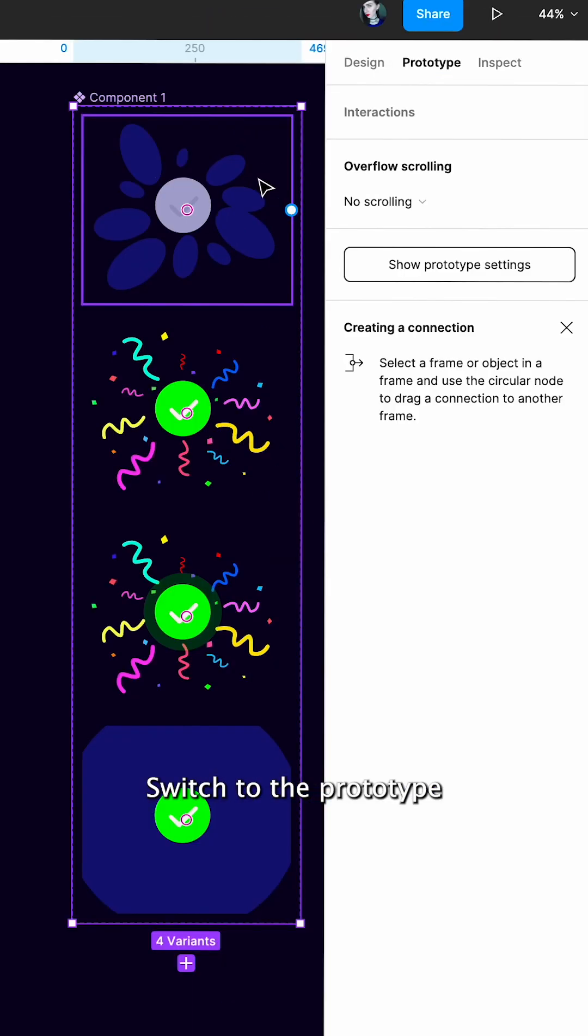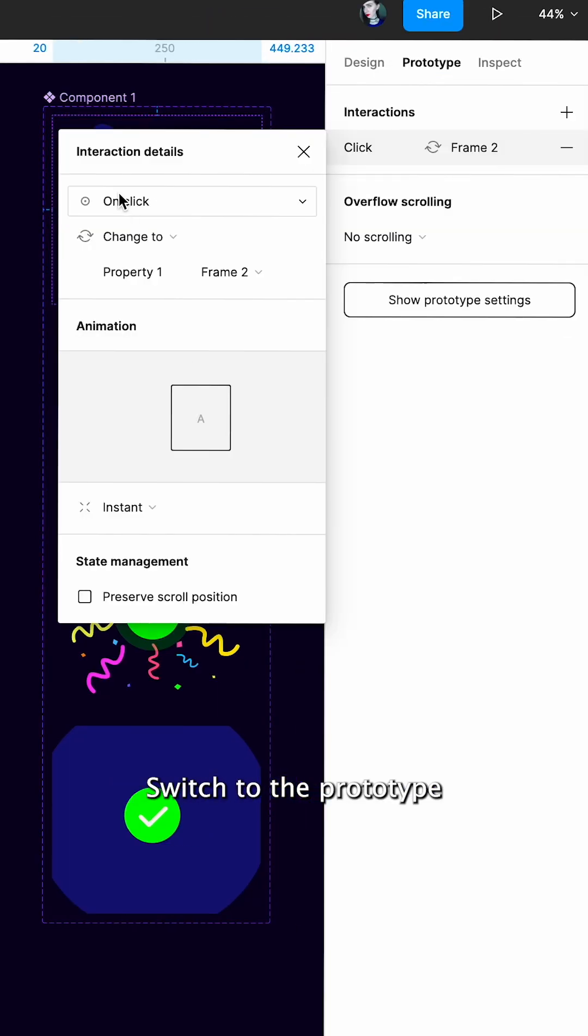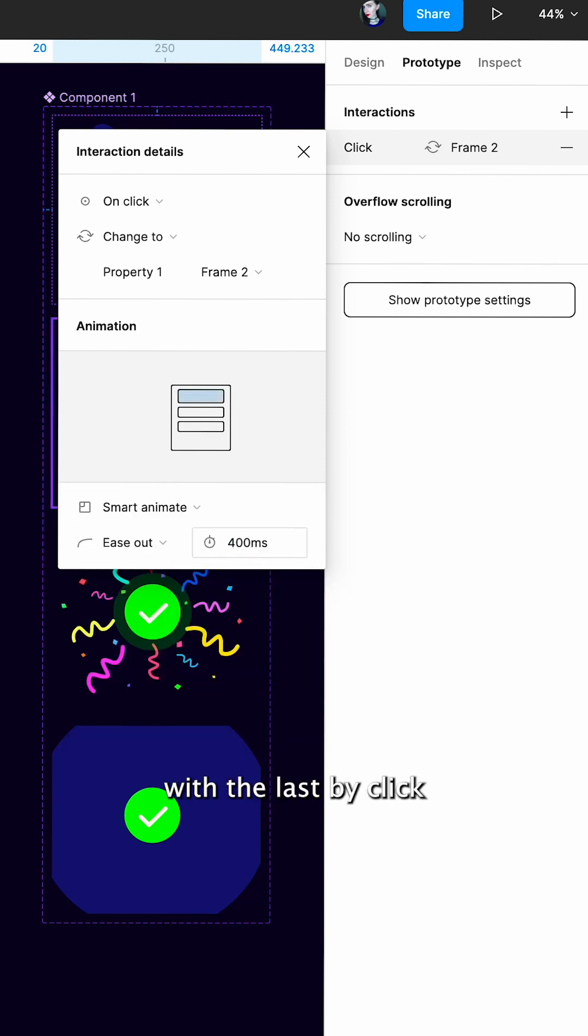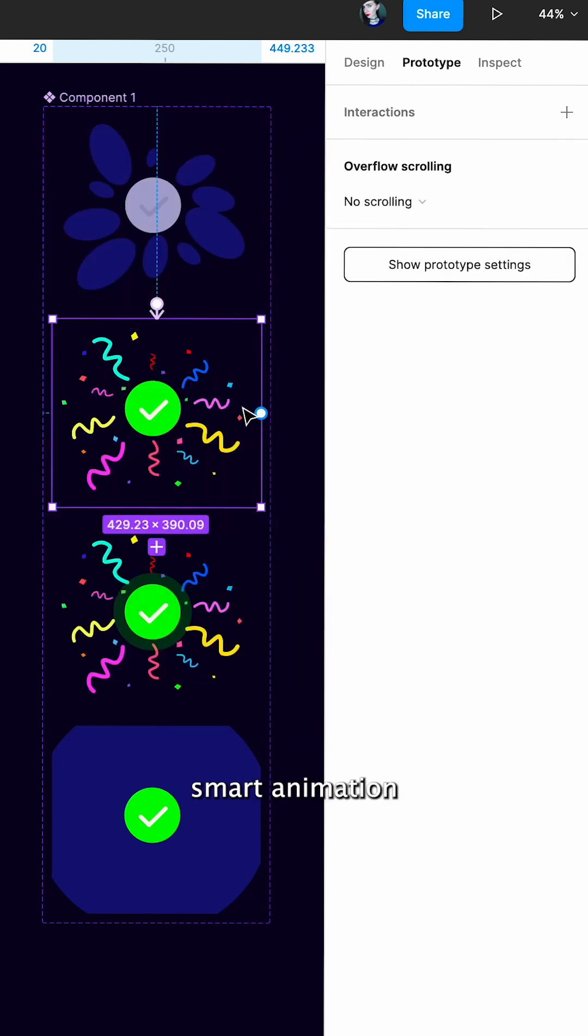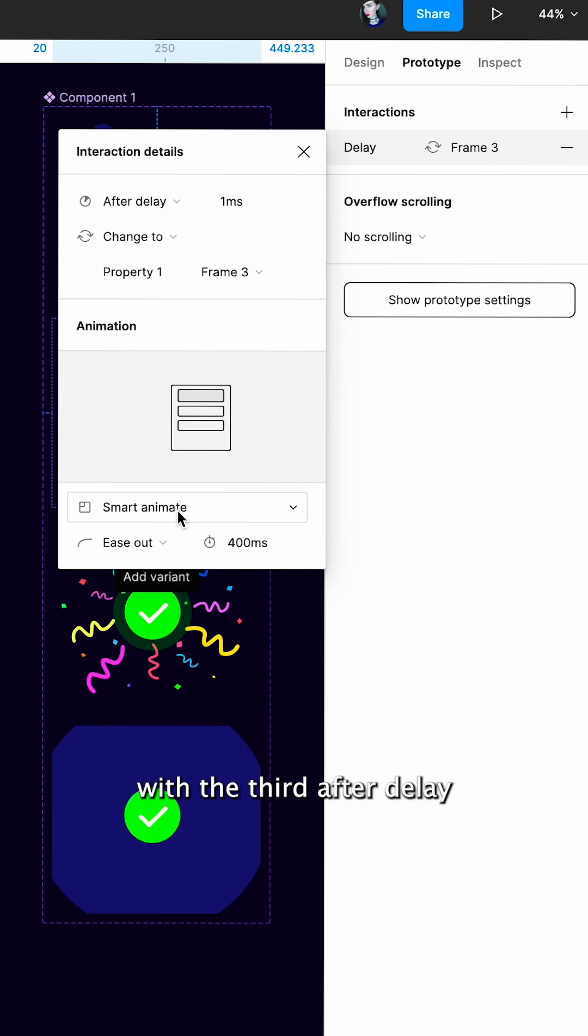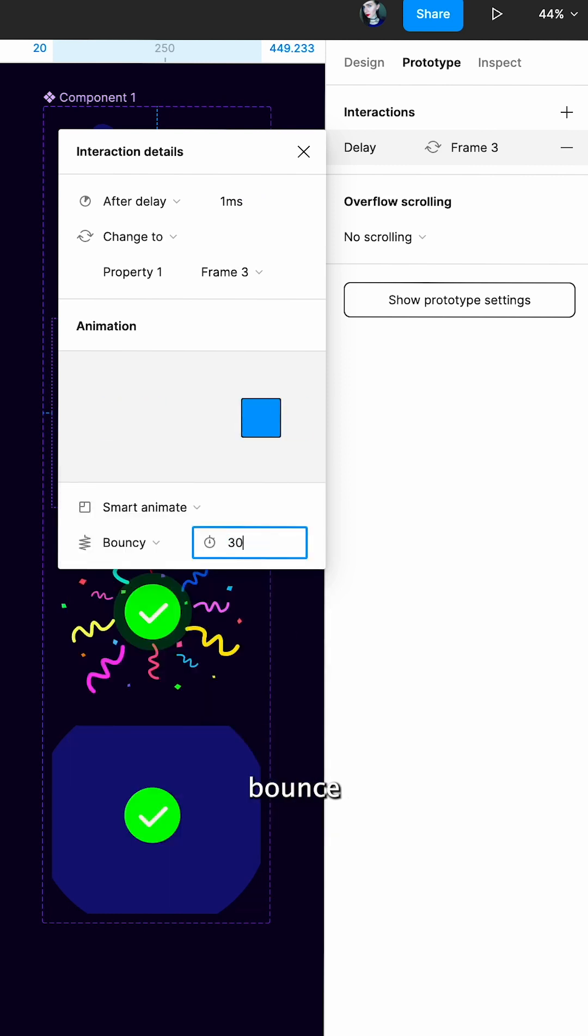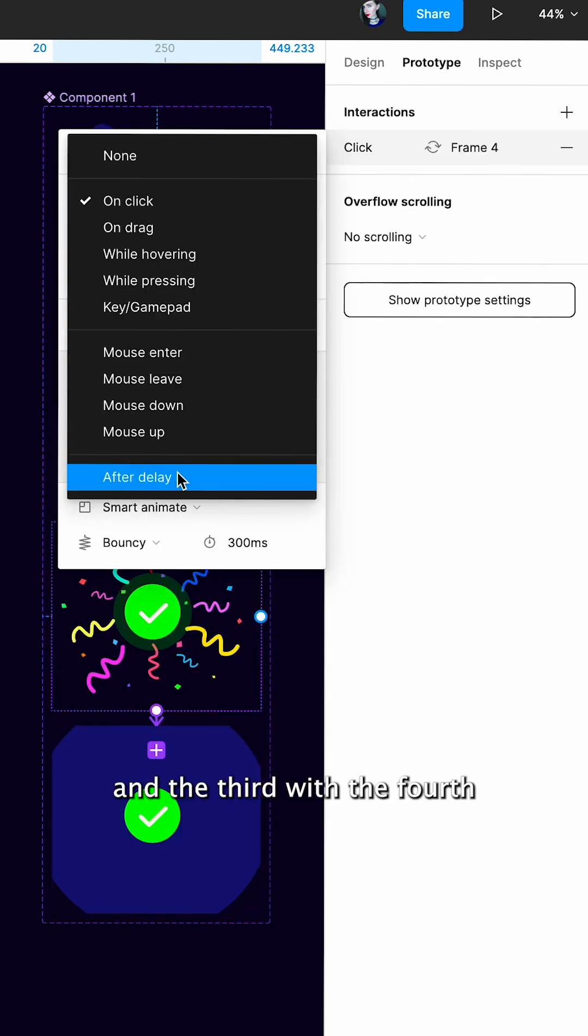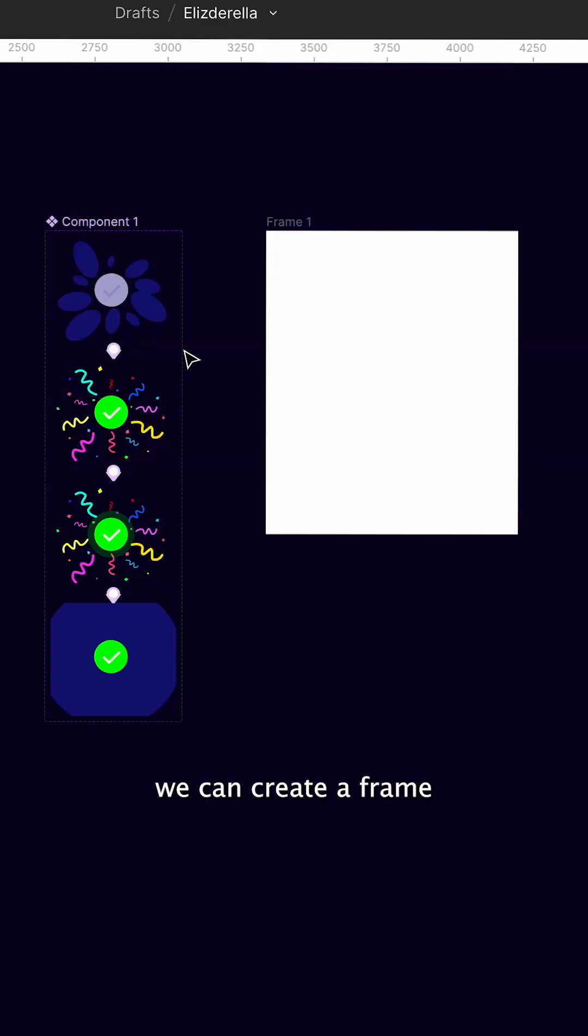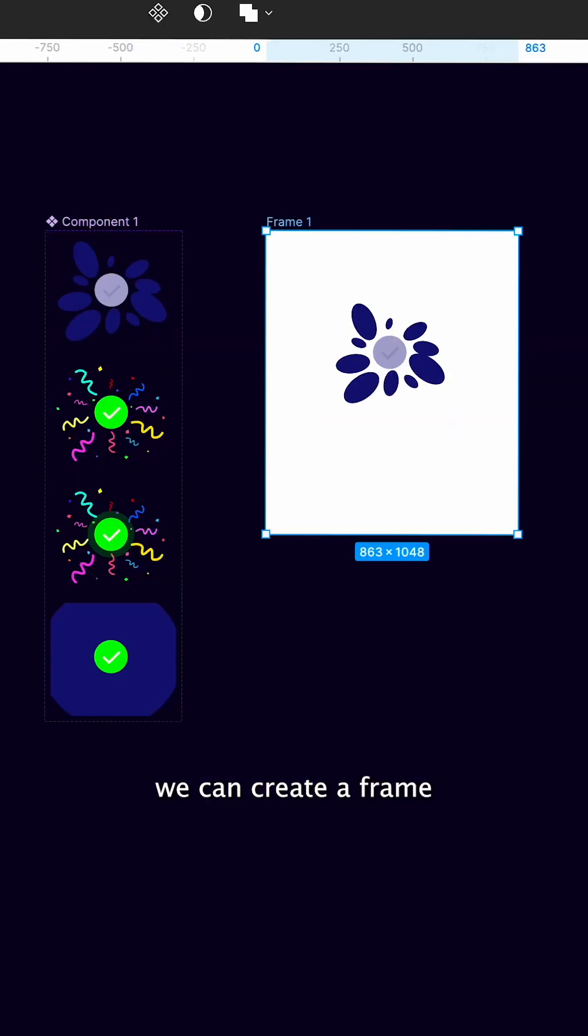Create the component set. Switch to the prototype. Link the first with the last by click Smart animation. The second with the third after delay, bouncy, and the third with the fourth after delay.